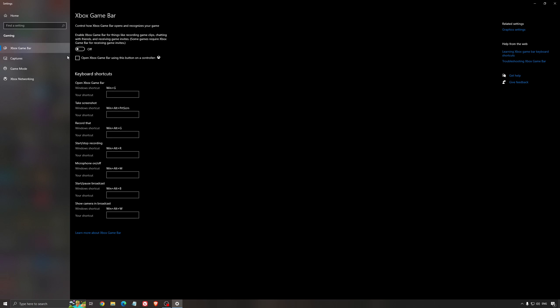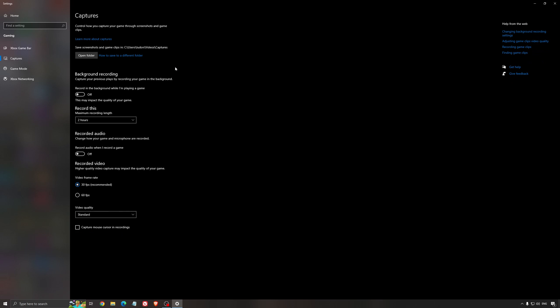For the Xbox game bar I still recommend to deactivate this one. It's causing stuttering and crashing in some games, so I'm not a huge fan of the Xbox game bar. For the capture, make sure that the background recording is at off and also the recorded audio is at off.